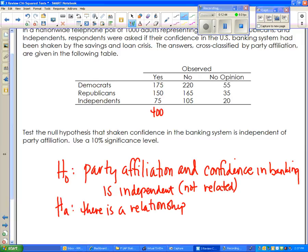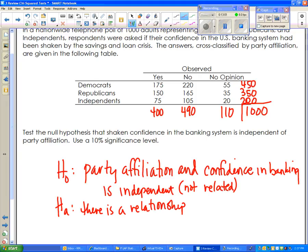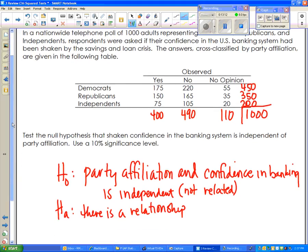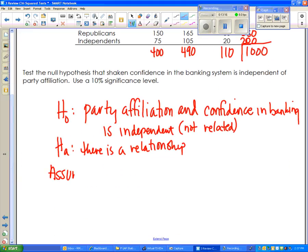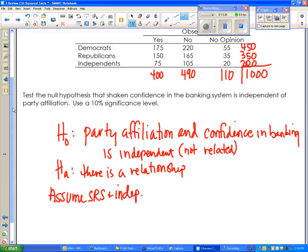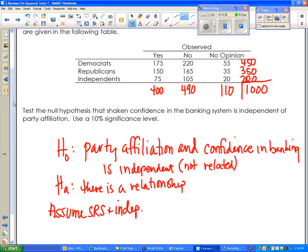The only way to compute expected values is to find the sum of all columns and rows. Of all the 'yes' responses there were 400; of all the 'no' responses there were 490; of all the 'no opinion' responses there were 110. Of Democrats there were 450, Republicans 350, Independents 200, and altogether 1,000 people responded. We again have to assume a simple random sample and independence, since the problem only states it was a phone poll. Then we verify that all expected values are greater than 5.